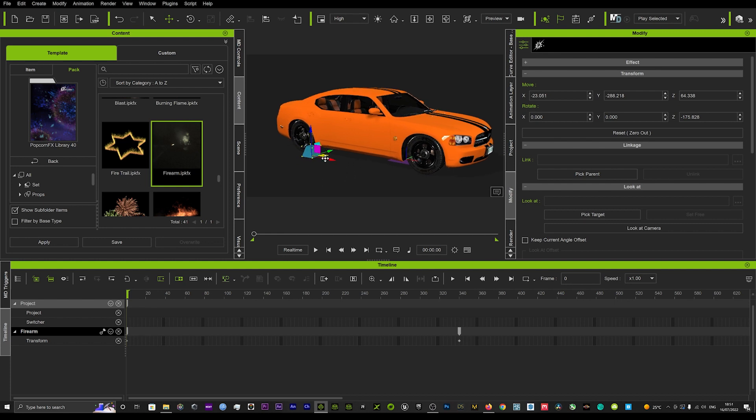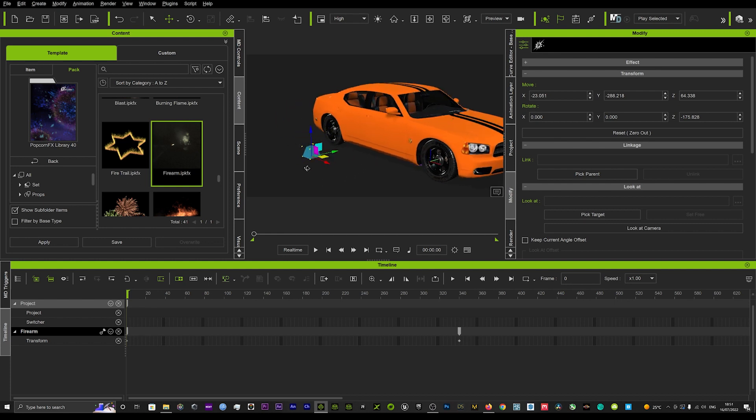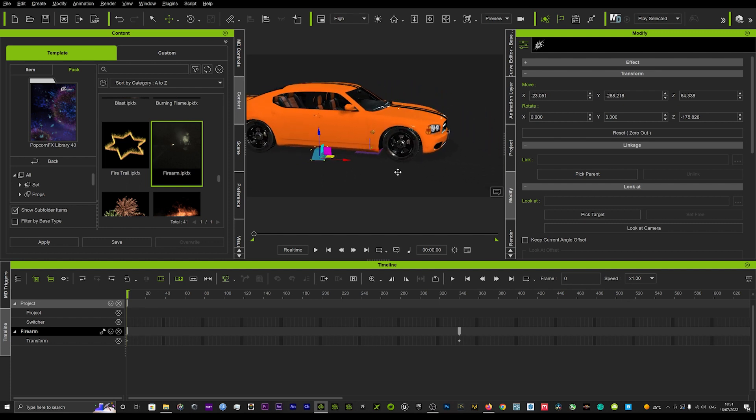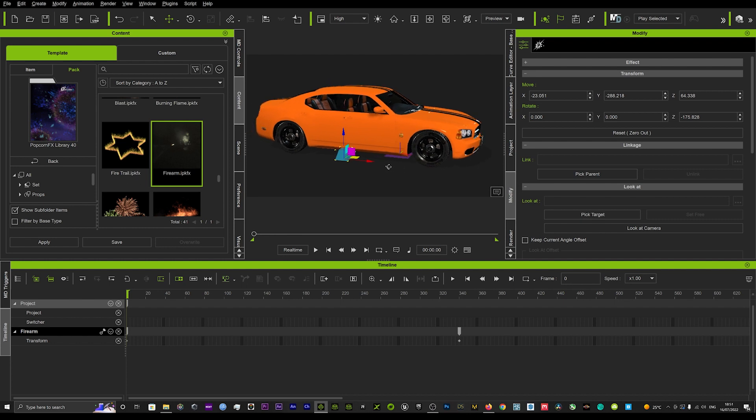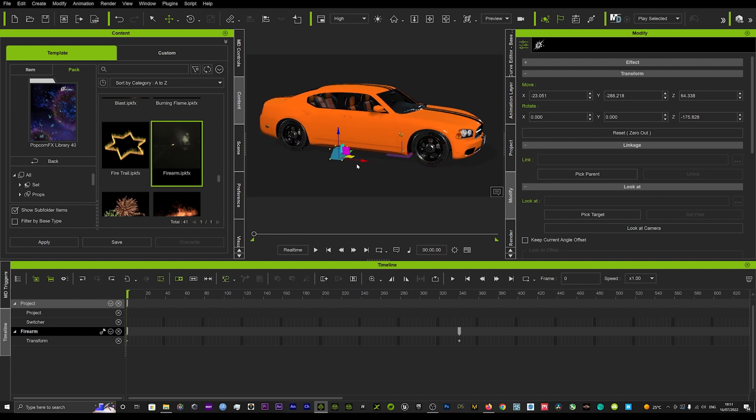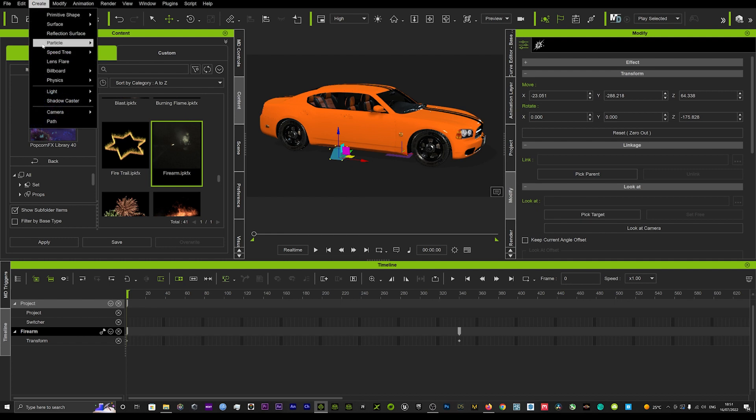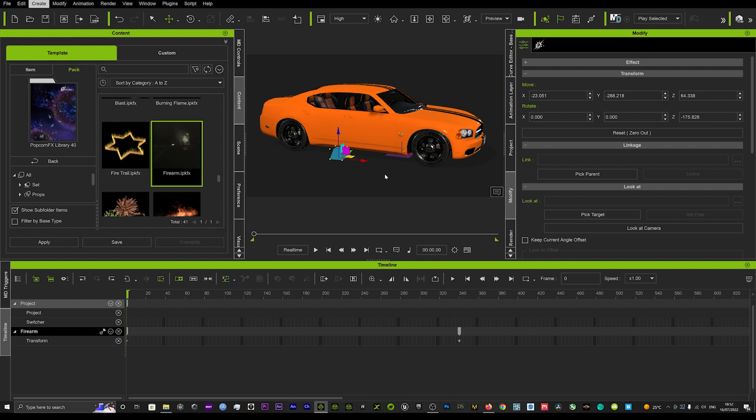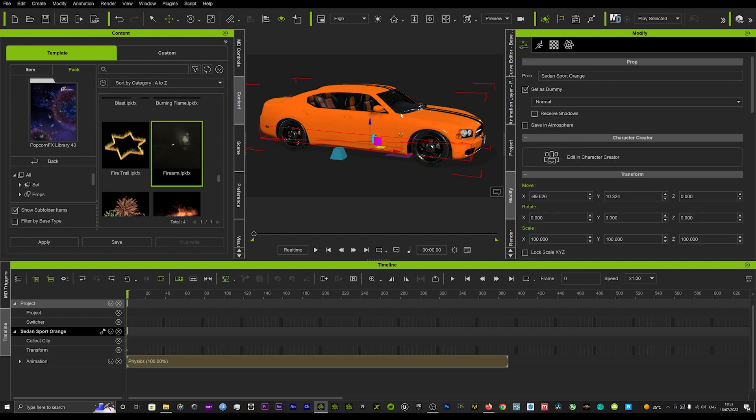Once that's loaded in the scene, you can position that wherever you want. I've got mine currently set up, so we'll leave it there. What you want to do is go up to create and create an infinite physics floor plane. Once that's laid down, you want to put your prop in the scene.